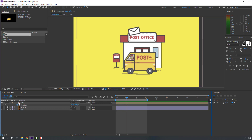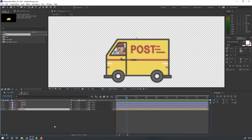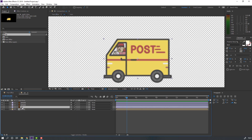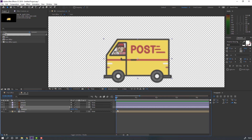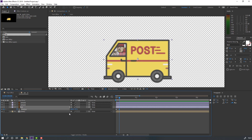Open the car composition, select this car, press P, make a new position keyframe and move to the first second. Go to the fourth keyframe — one, two, three, four — and move it down. Again go to the fourth keyframe — one, two, three, four — select this first keyframe, Ctrl+C, Ctrl+V.